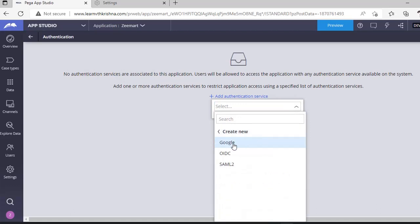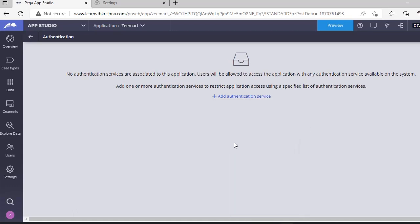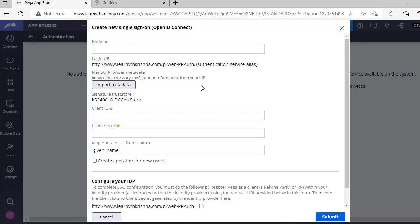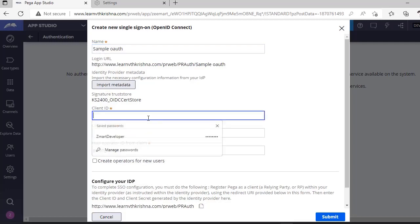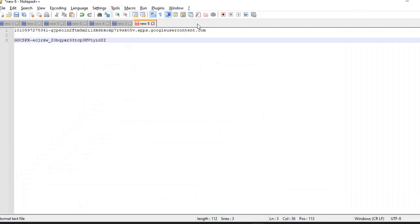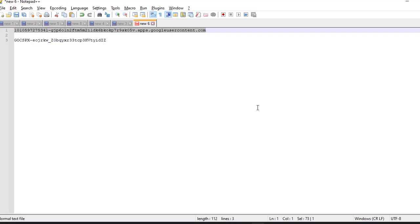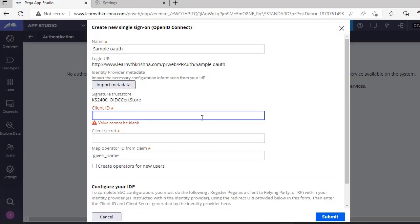Provide some name like sample. Here in client ID, the IDs that are generated in our developer console, we have to provide those.